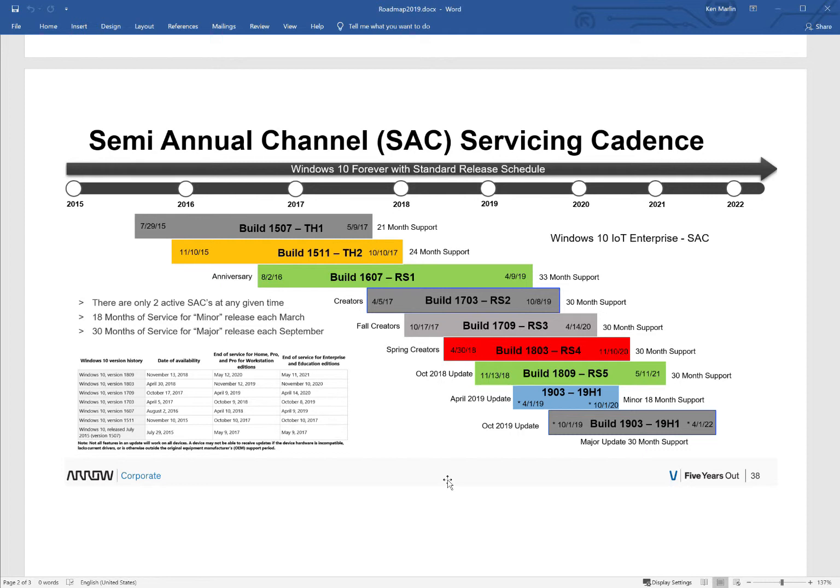With that, again I'll just state: building an appliance, you should really use the LTSC. But if you have to, for some reason, have the latest and greatest features, the SAC model is a good choice for you.